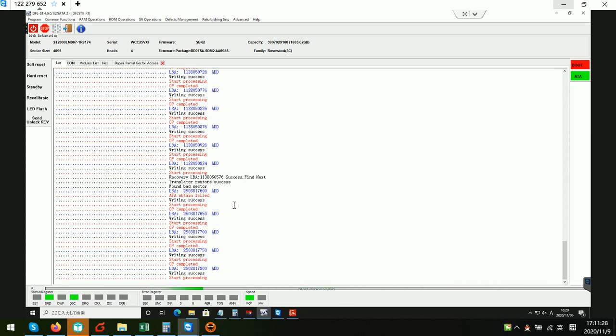After some time, we can see the data error will be fully accessible. This is a very great automatic firmware repair function for these partial sector access problems.